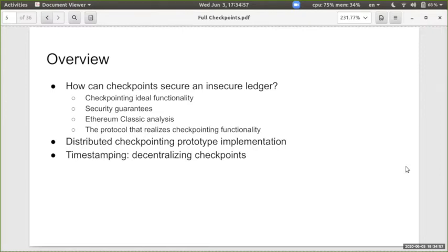I'm going to describe how checkpoints ensure that liveness and persistence — the two needed properties of a ledger — are guaranteed even if the adversary has a majority. Then I'm going to describe how we implement checkpointing, and finally how we can implement checkpointing in a completely decentralized way so that we don't have to rely on a small set of parties to secure the ledger.